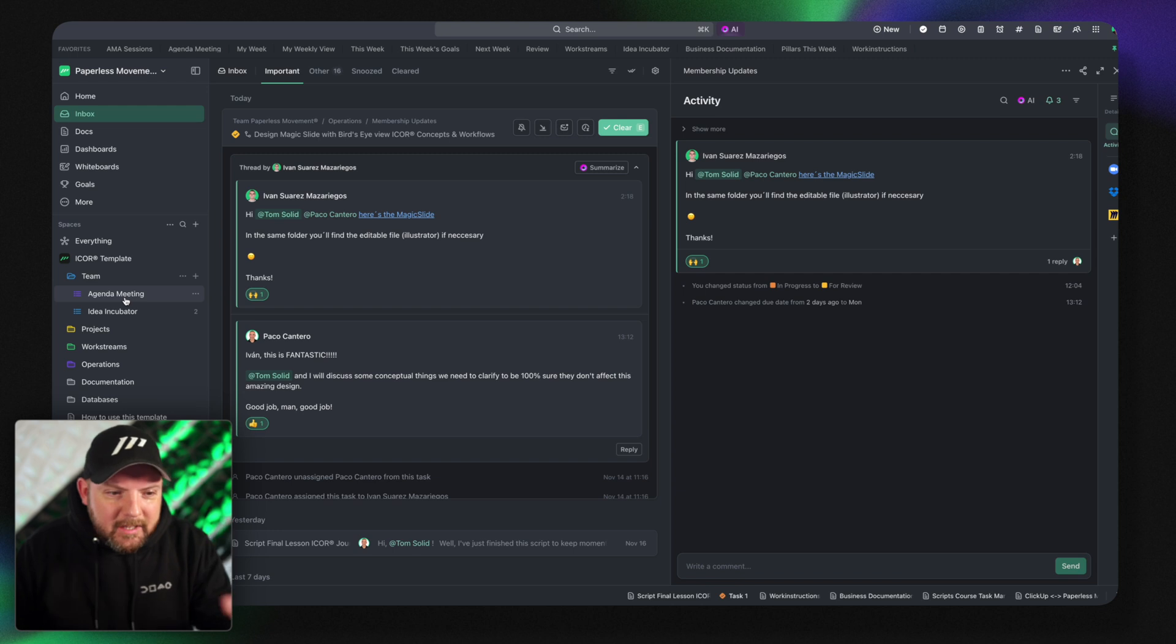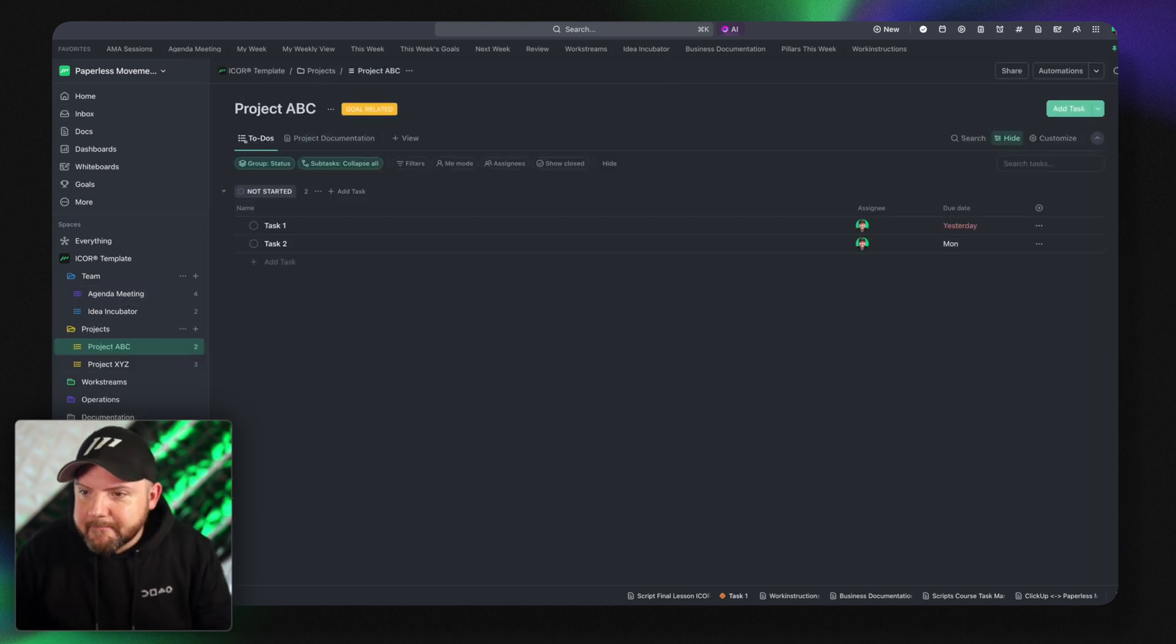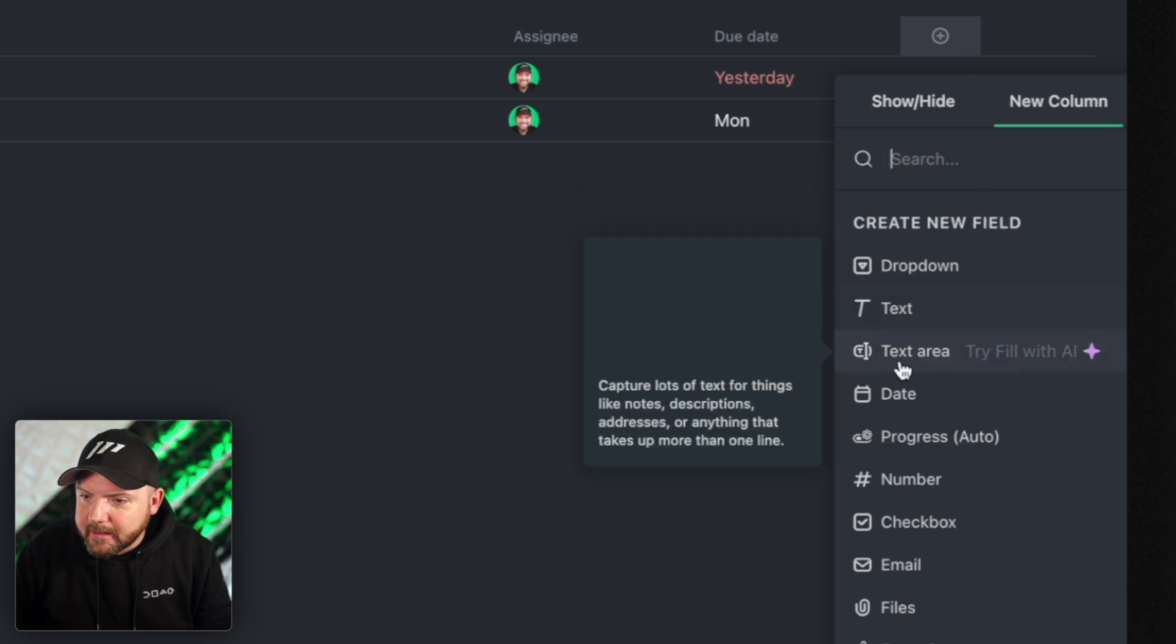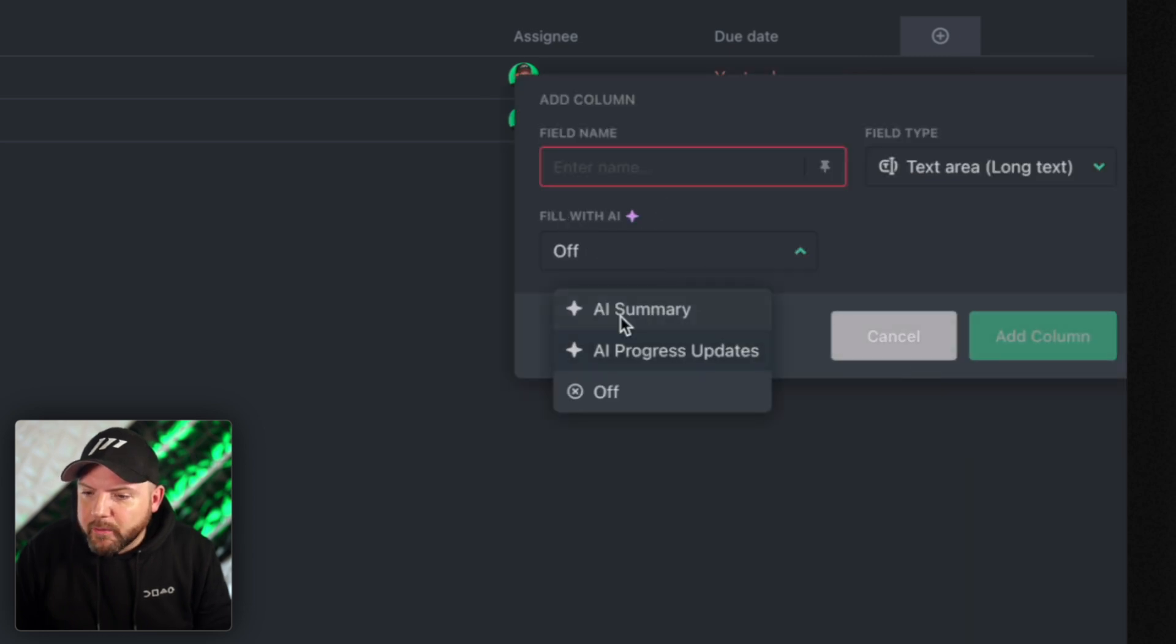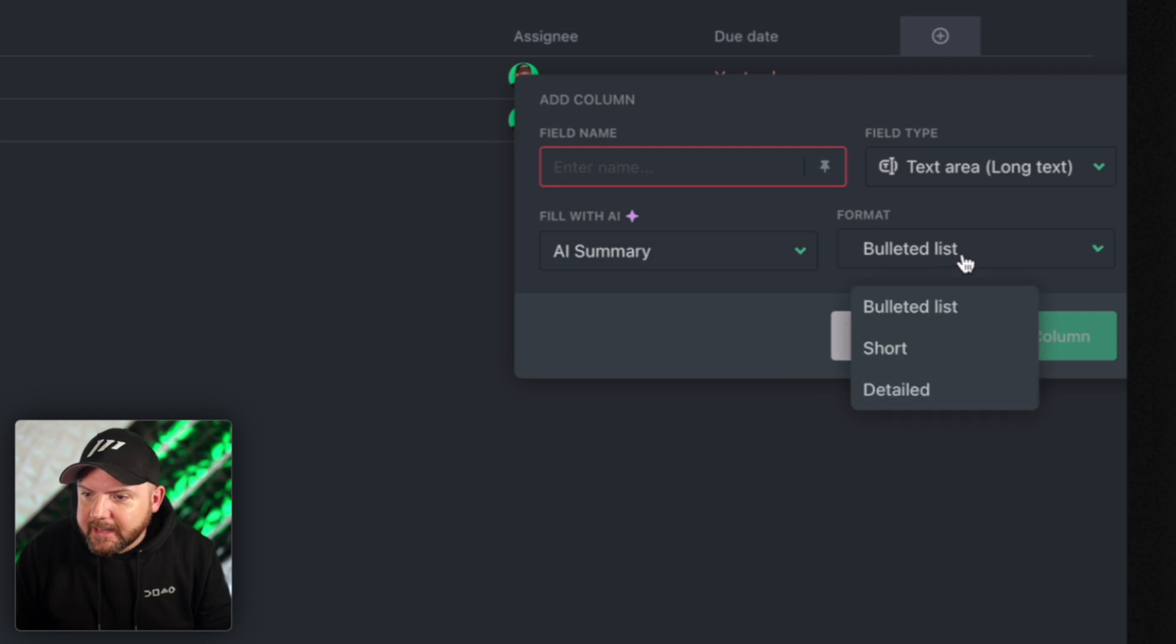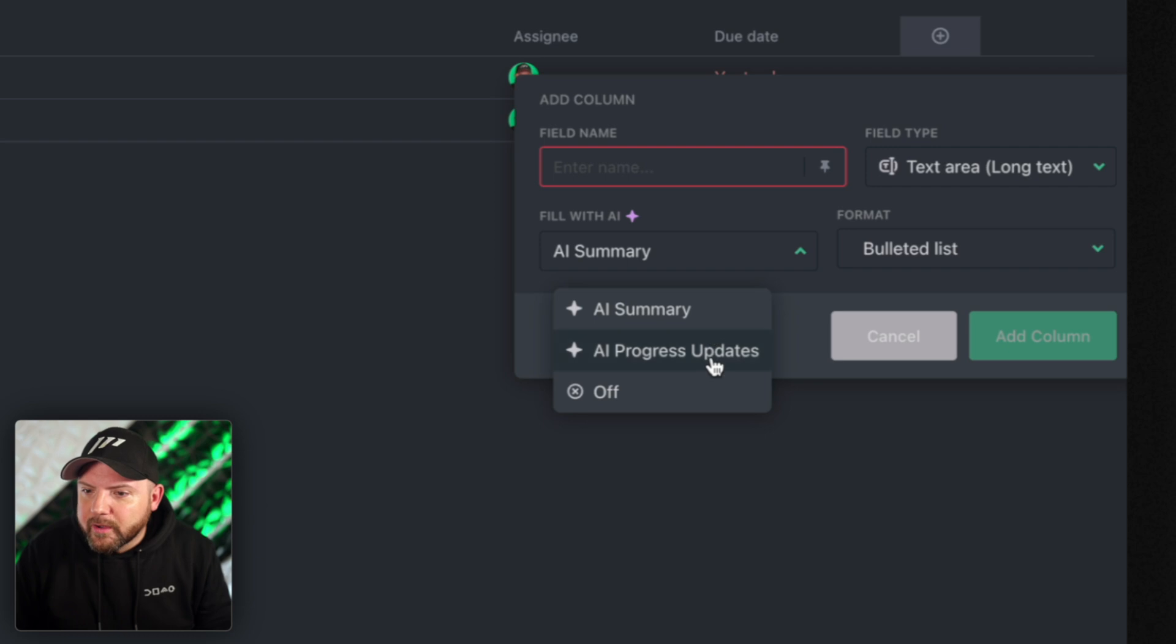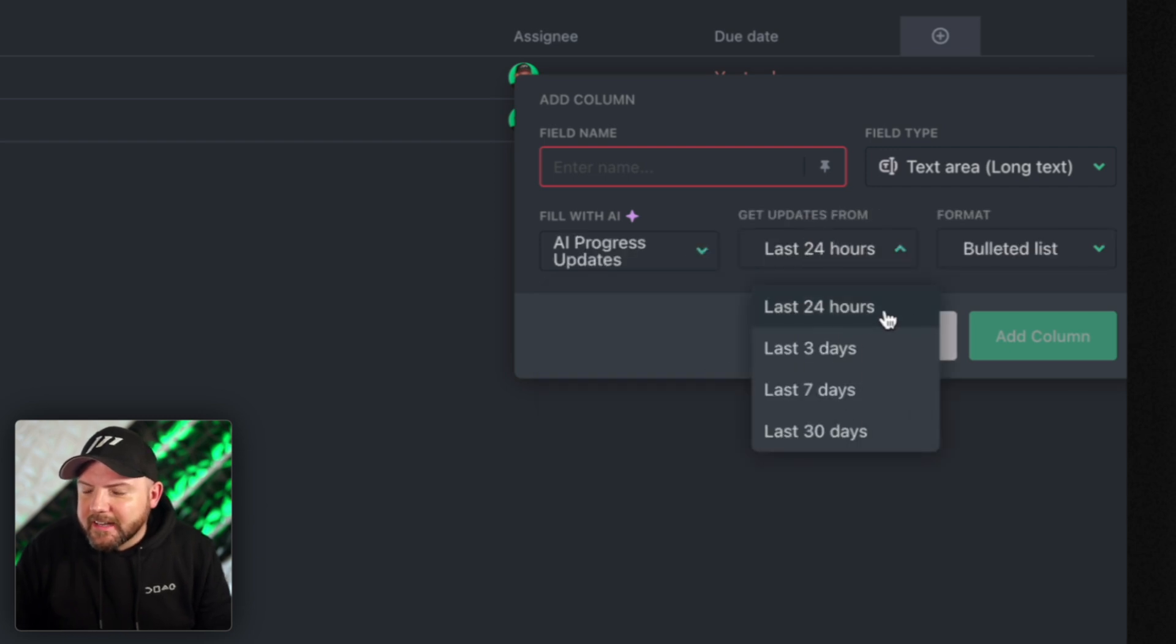And this being said you can even if you like to go now to your lists and add a button here that says text area and you fill it with an AI summary. And then you can have a bullet list short or detailed and it summarizes the task.